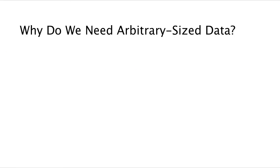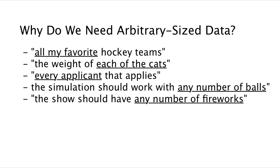Now why do we need arbitrary size data? Well, arbitrary size data is used to represent information of arbitrary size. So for example, if we want to represent all my favorite hockey teams, we don't know how many there are. That's arbitrary size. By arbitrary, we don't mean that it's random or something. We just mean that ahead of time, we don't know how many there will be.